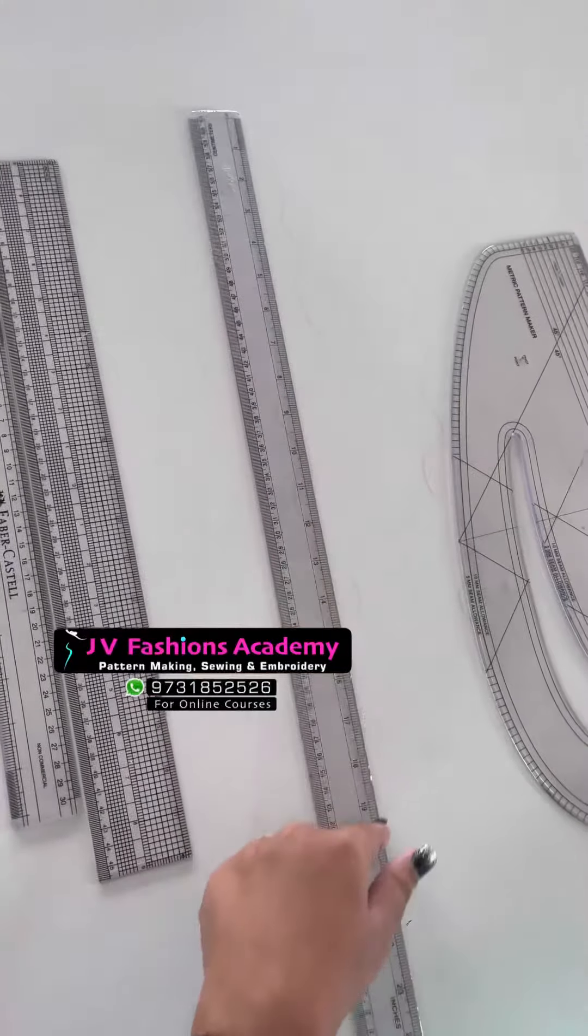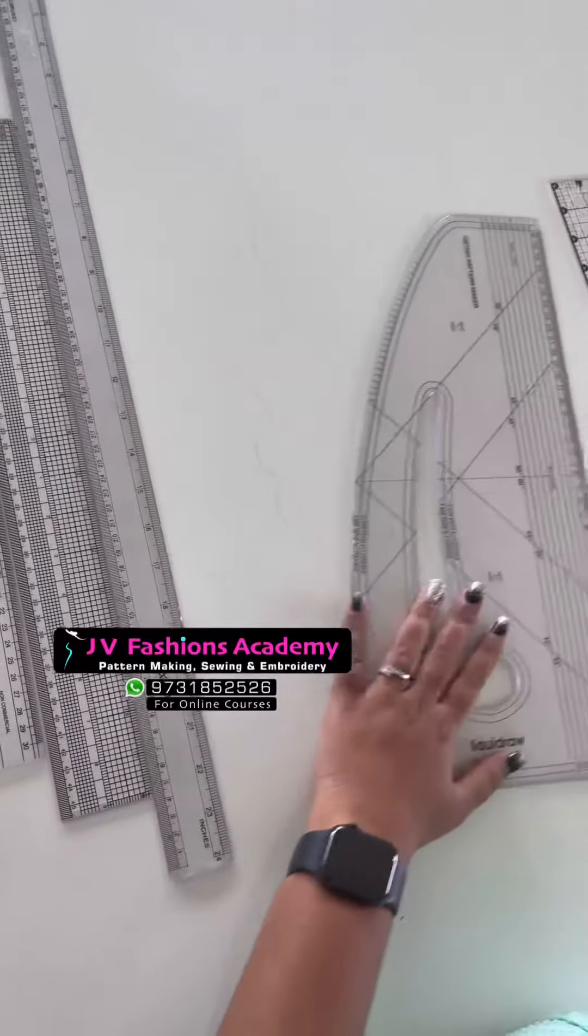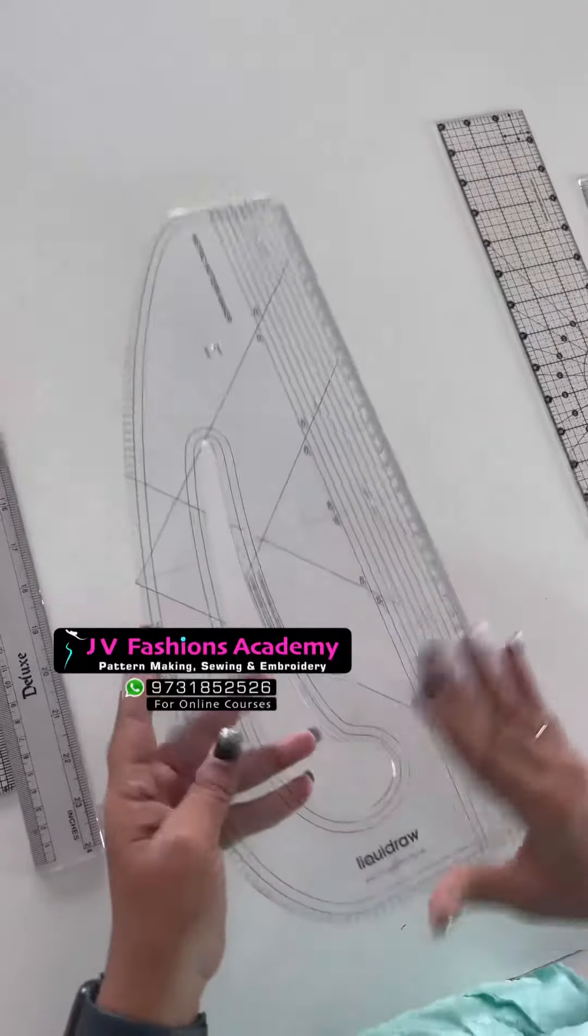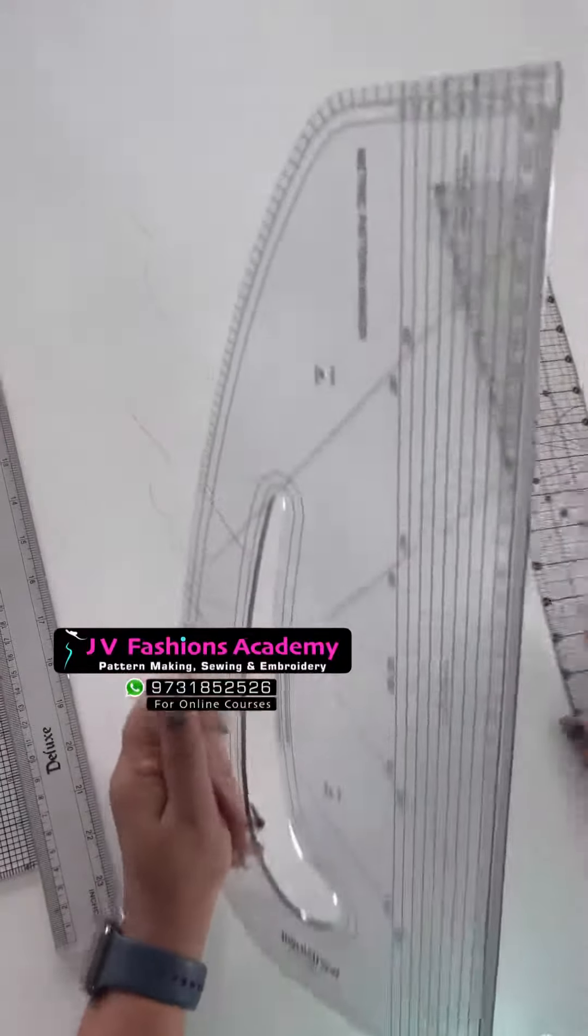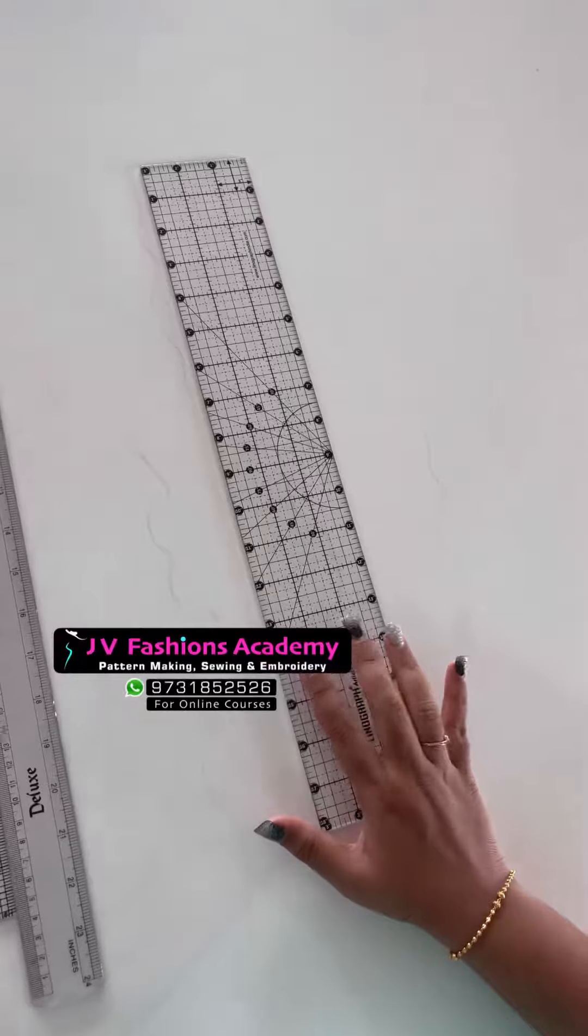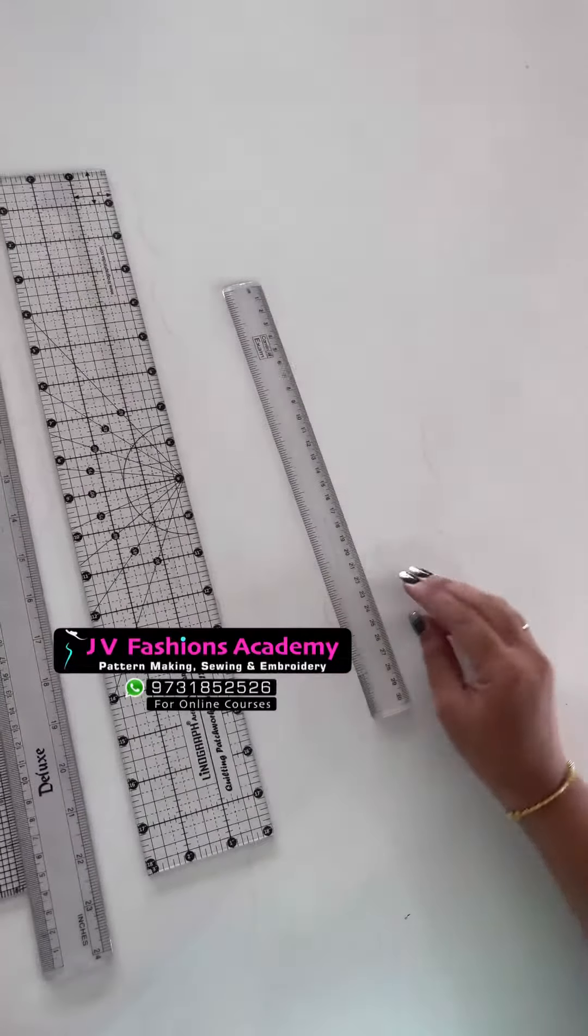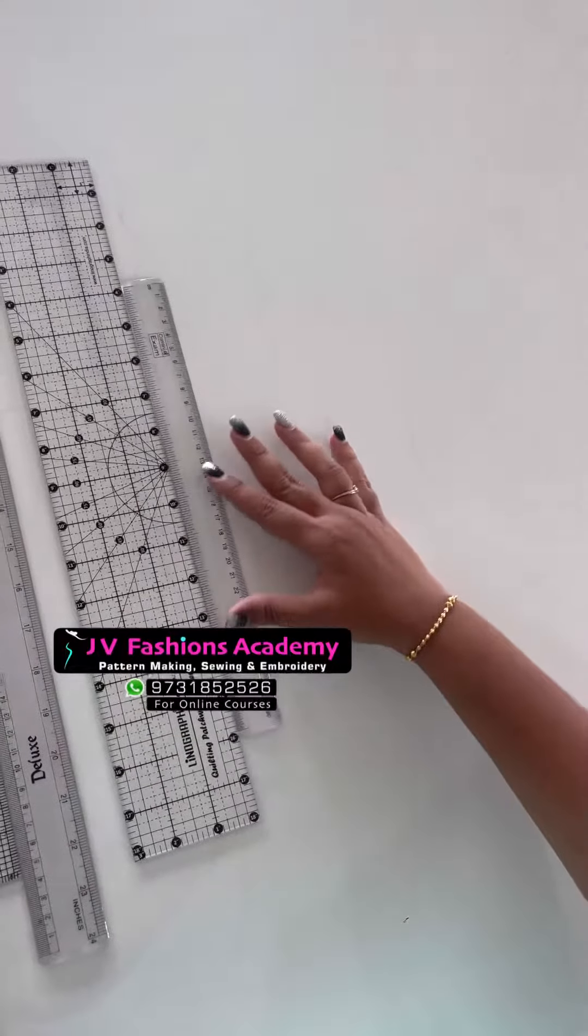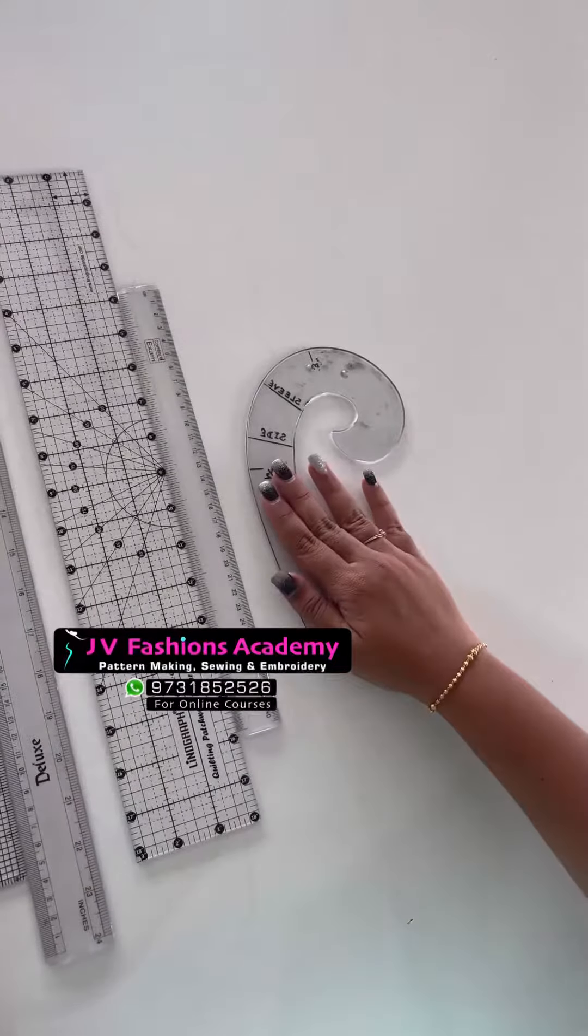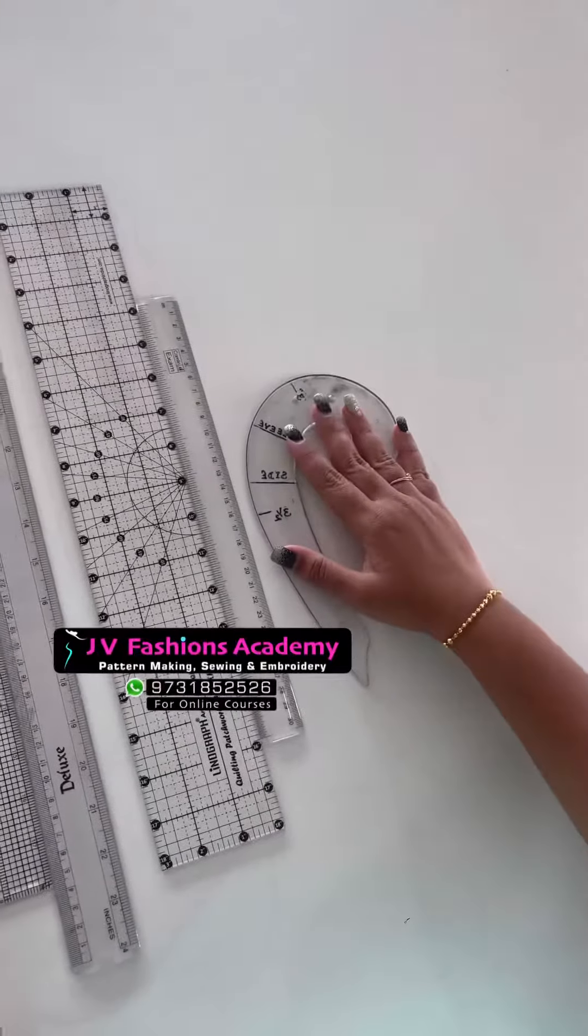And this is a pattern master scale. This one is a three-inch grid scale. This one is for a one-inch width scale, French curve or armhole curve.